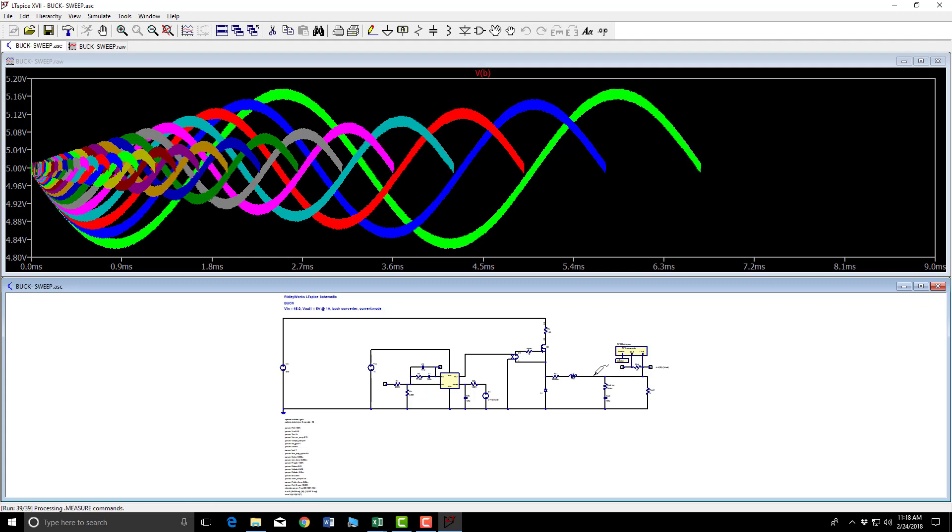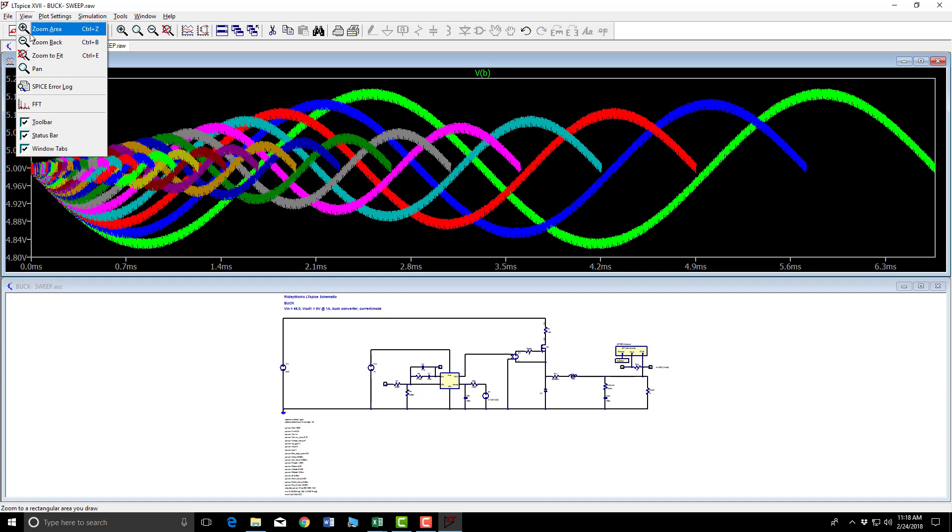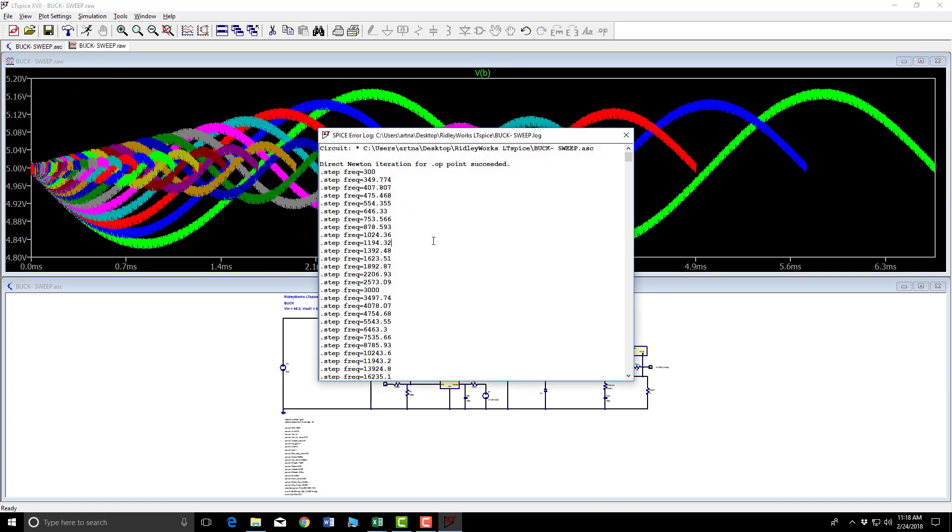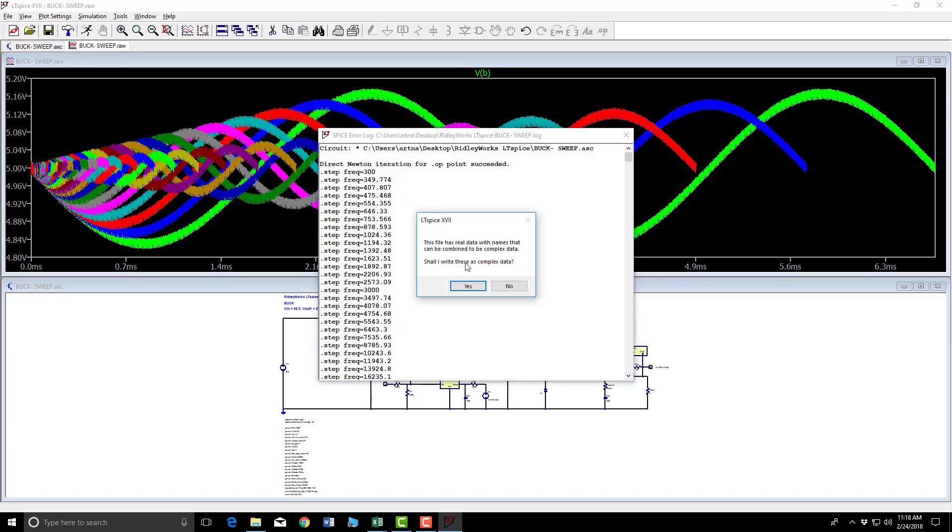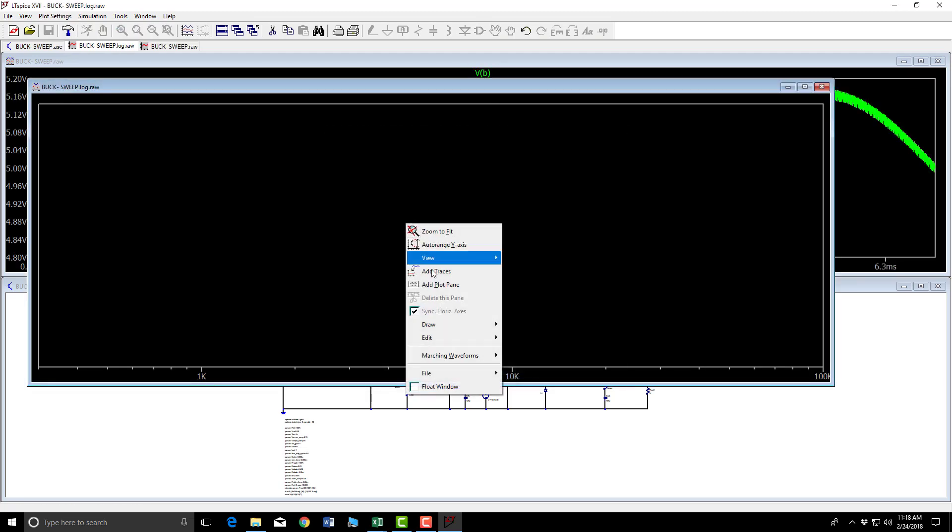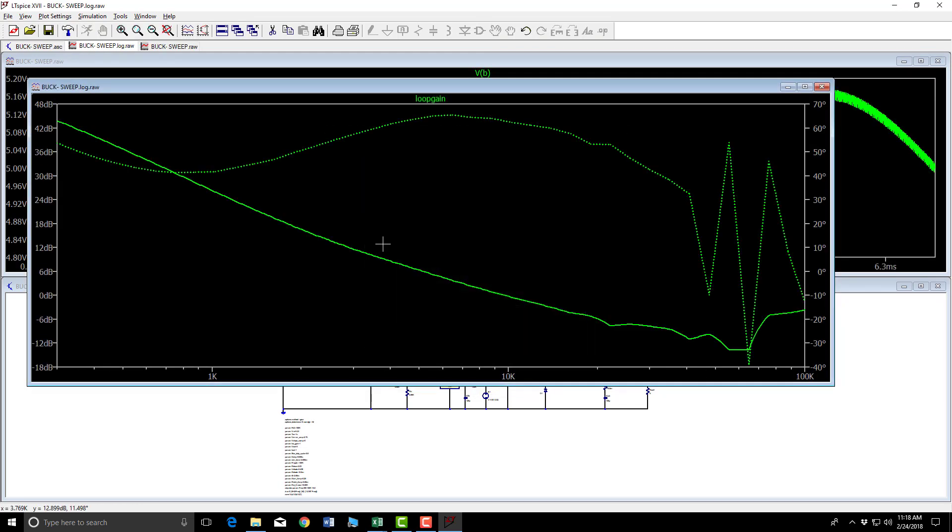Doing processing and measure commands now. Should be done very soon. Okay, click inside the plot area. View, Spicerilog. Right click. Click yes. We have this. Add trace. Loop gain.